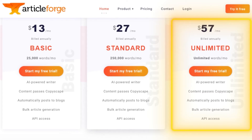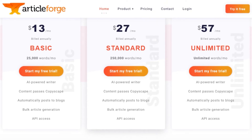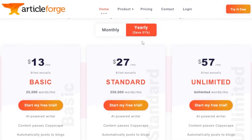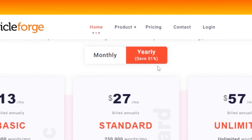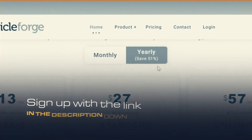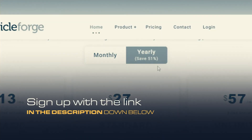The unlimited plan is just $57 per month and includes features such as content passes, Copyscape, AI-powered writer, and the ability to automatically post to blogs, among others. Go ahead and check out the pricing plan for Article Forge — with the yearly plan you're saving up to 51 percent. The link is in the description below and you can sign up for a yearly plan to maximize your savings.